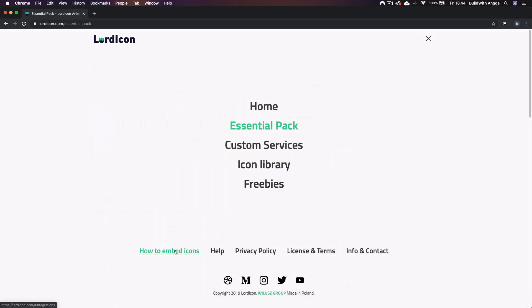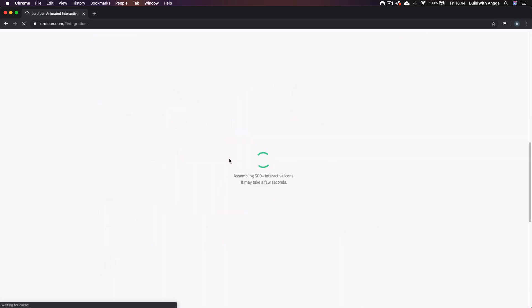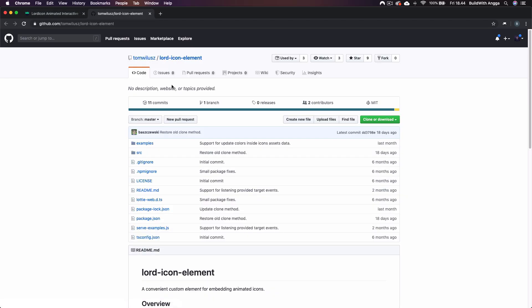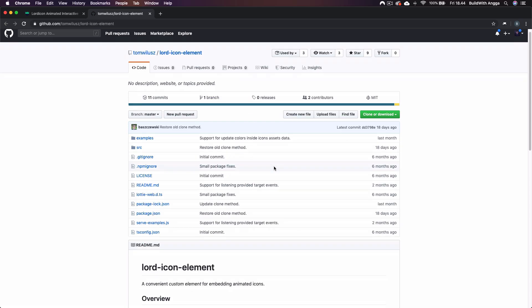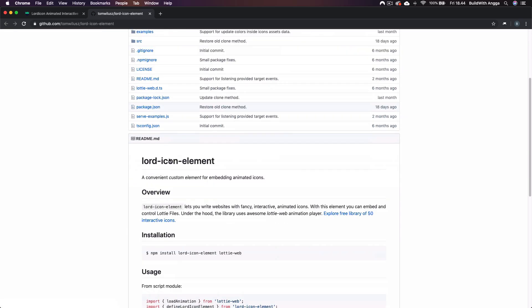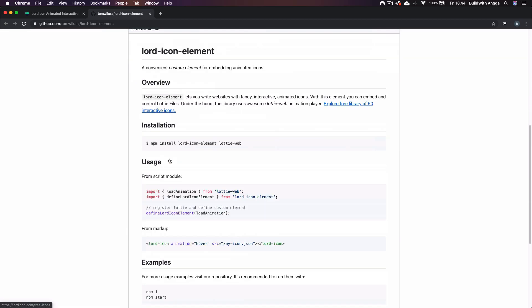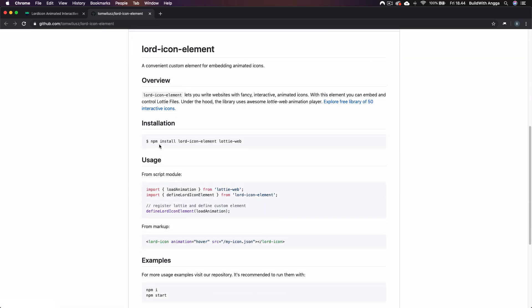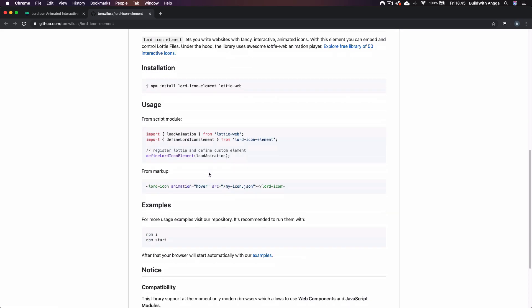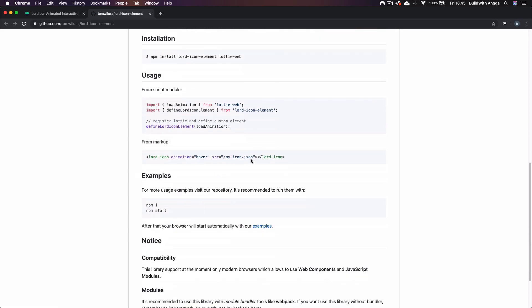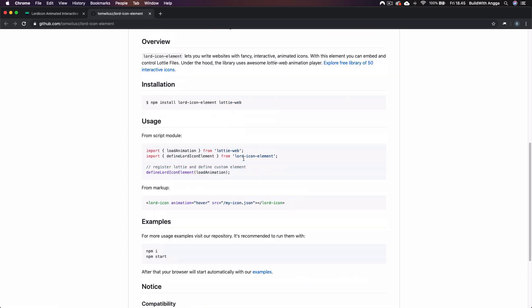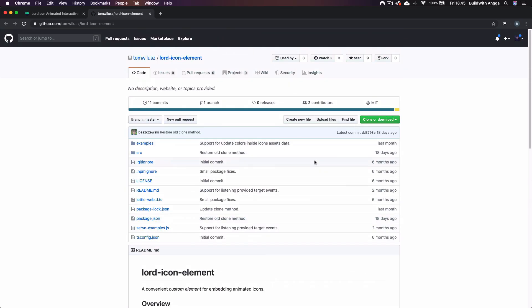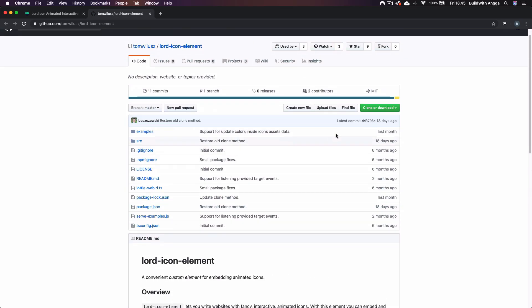You can also come here to How to Embed Icons and we're going into the website because I'm going to show you how we use it in website development. There's the example here and you can simply install it using npm Node Package Manager.